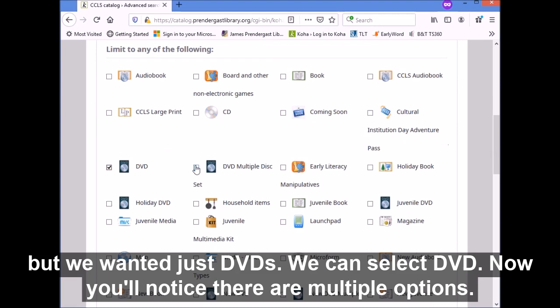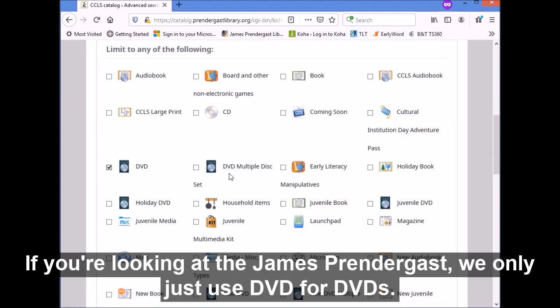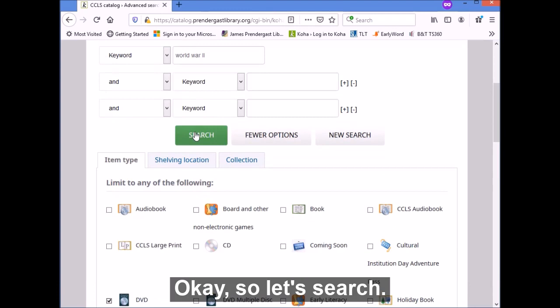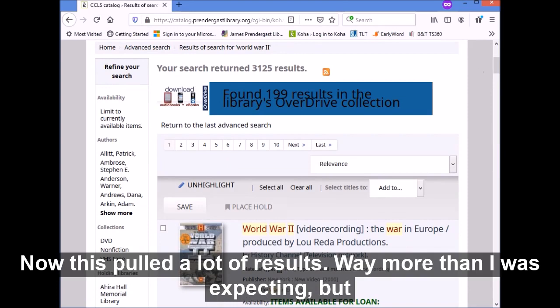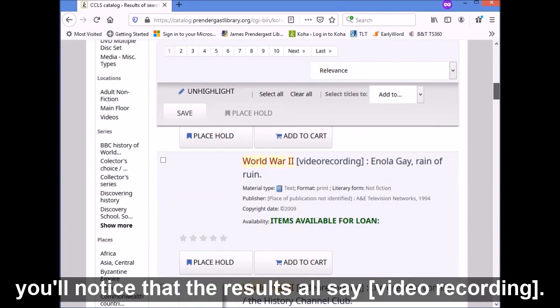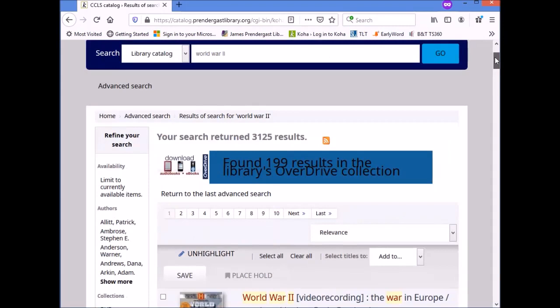You'll notice there are multiple options. That's because different libraries classify things slightly differently. If you're looking at James Prendergast, we only use DVD for DVDs. Let's search. This pulled a lot of results — way more than I was expecting — but you'll notice that our results all say video recording, so they're all DVDs. There are a lot of DVDs on World War II.